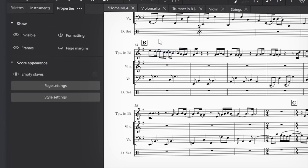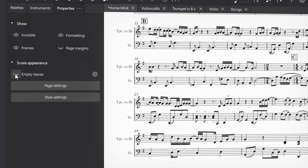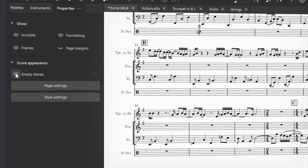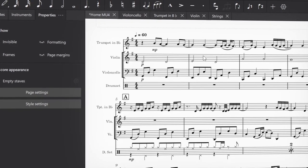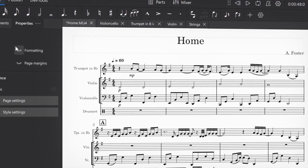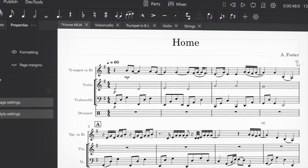When you don't have anything selected, the properties panel gives you handy shortcuts for some properties of your score. So we can show or hide empty staves, useful for condensing big sparse scores. We can also choose to show or hide invisible elements, the page margins, frames of text elements, and formatting marks, so you can choose between more information about the score or seeing the final result.